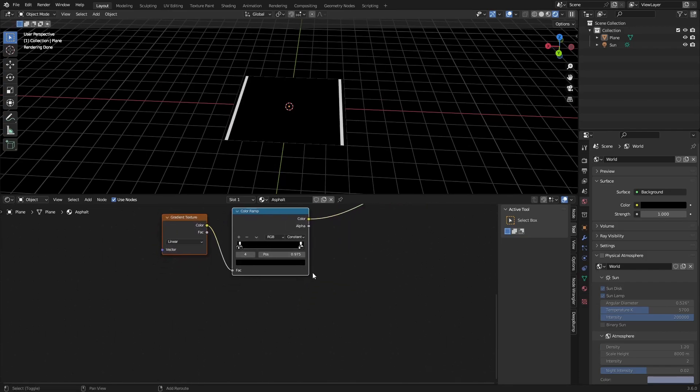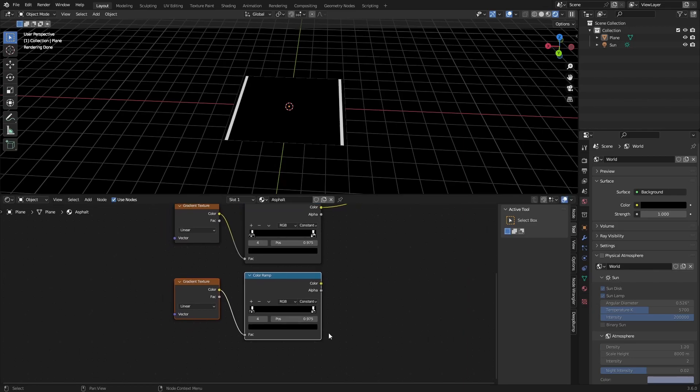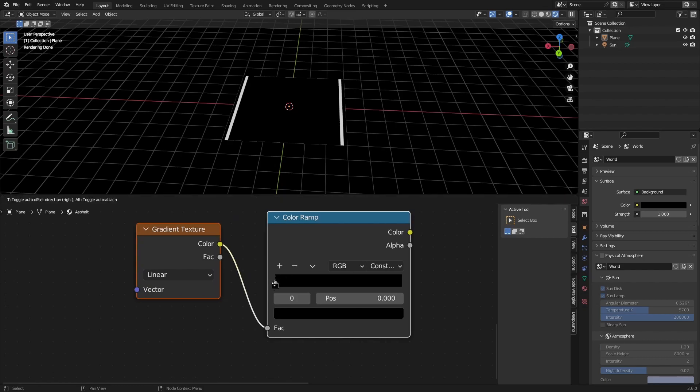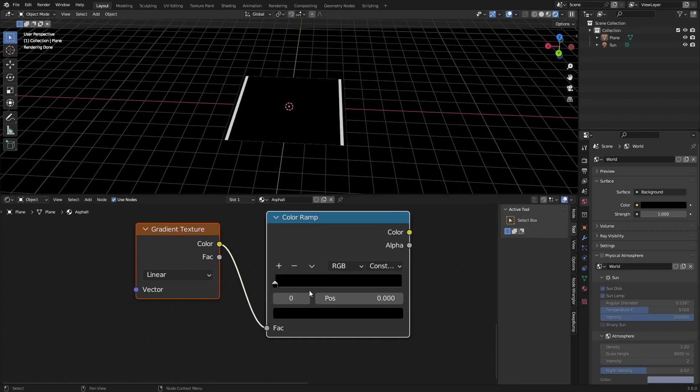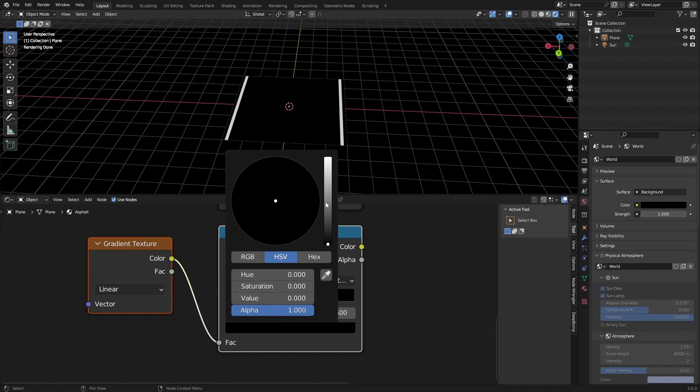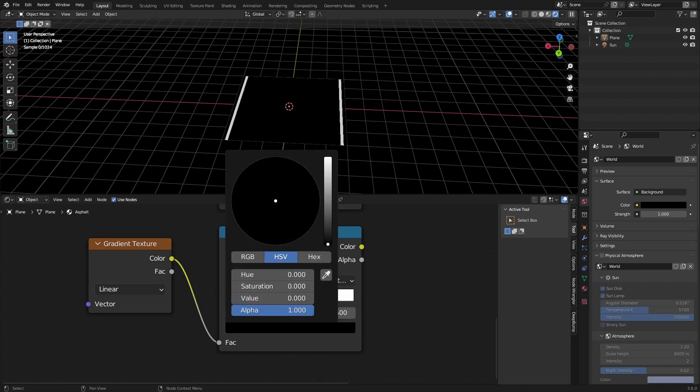So we can duplicate this by pressing Ctrl Shift and just move it down. And then we can delete all the sliders on the color ramp. Then we want a slider on the middle, so 0.5, set this to white, and we also want a black one of course.